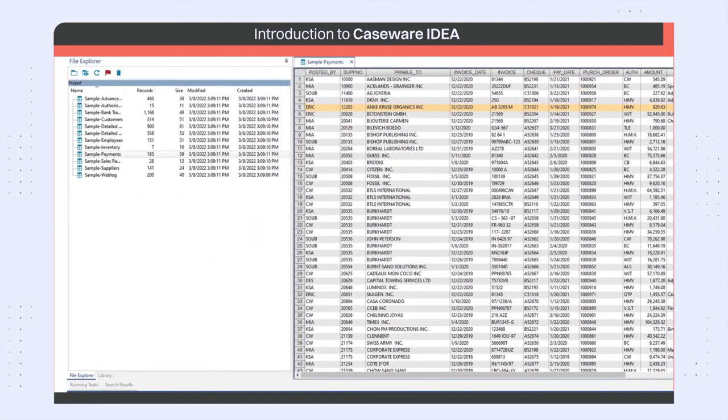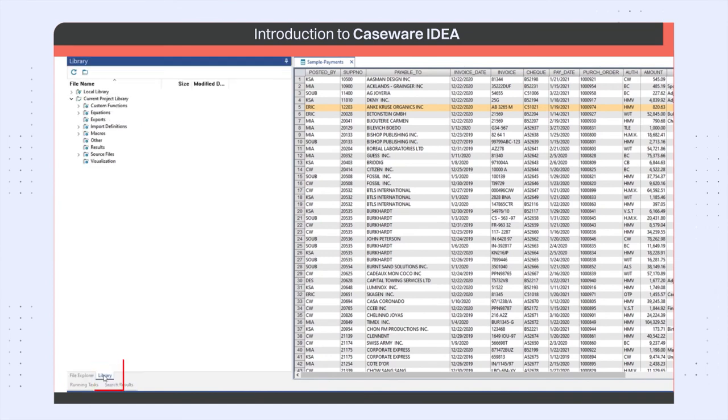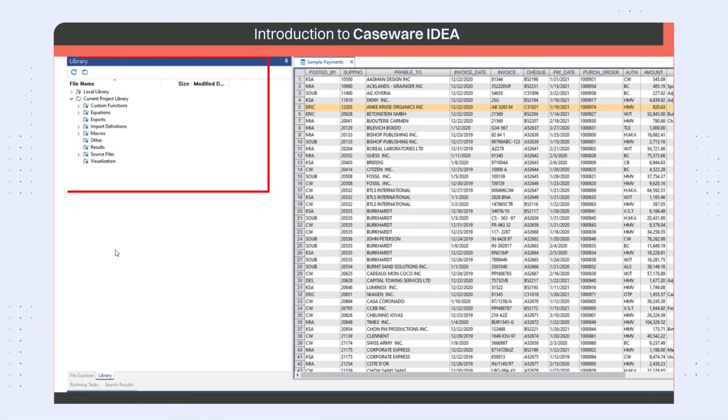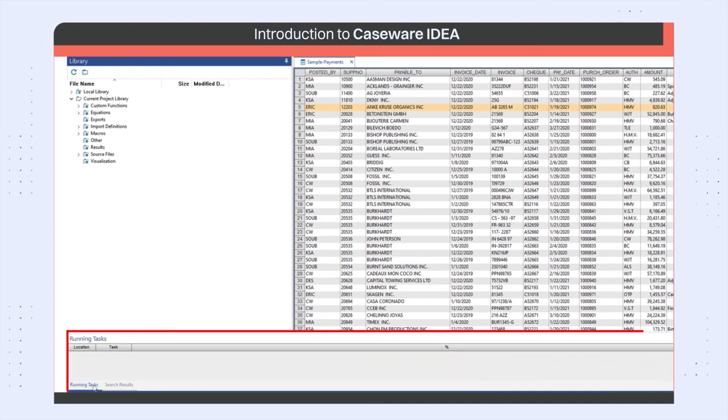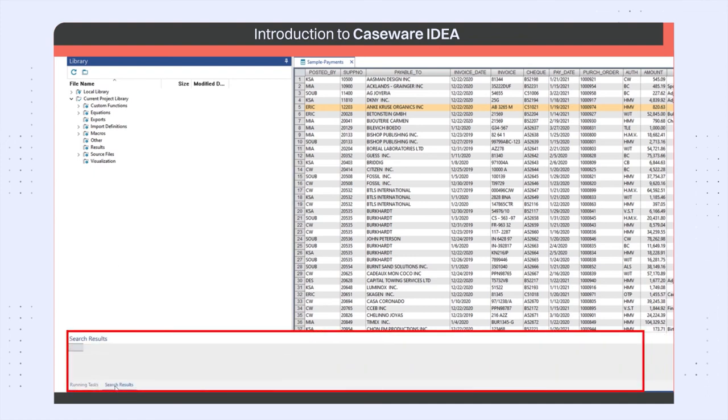At the bottom of the file explorer, there is the library tab, which shows you other project related files. At the very bottom of the IDEA window, there are two fly-out windows, which come up when either performing a search or running a task.